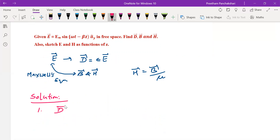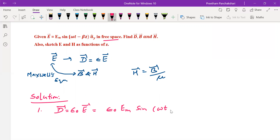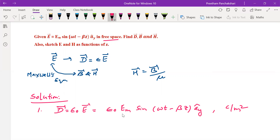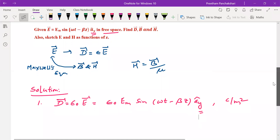Part one: finding D. The medium here is free space, so D = ε₀E. That is epsilon naught into electric field E: D = Em sin(ωt − βz) ay, in Coulombs per meter squared. This is the electric flux density due to E. The direction of electric field is in the positive y direction, so D is also in the same direction. E and D are always oriented in the same direction.